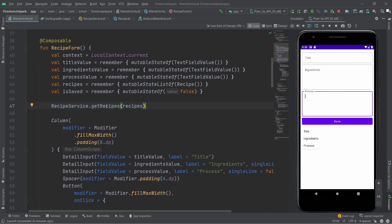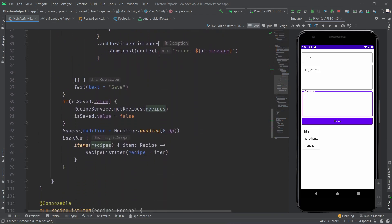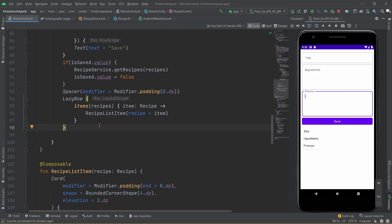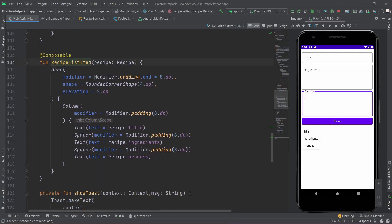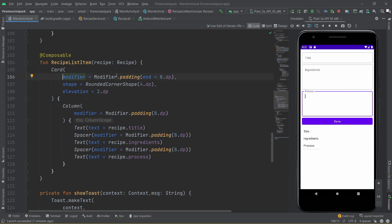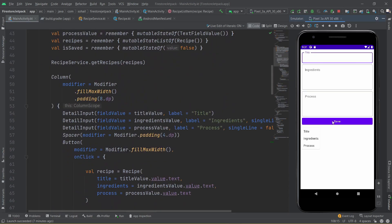Once the recipes list gets updated, since we have added a mutable state list on top of it, it will trigger the LazyRow. In this particular app we are not using a LazyColumn — we are using a LazyRow just to see how horizontal scrolling works. We pass the items as the recipes, and each item is passed to a composable responsible for generating individual cards. If you go to that composable, you can see it's a Card with a Column — the first text displays the title, then a spacer, then a text for ingredients, another spacer, and then a text for the process. We have added modifiers like padding, shape, and elevation.